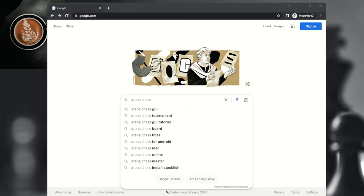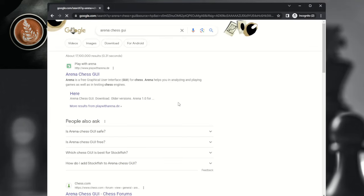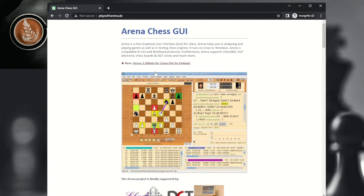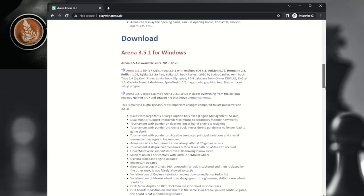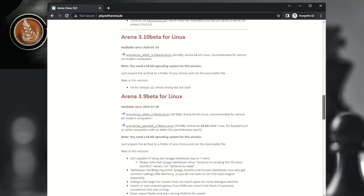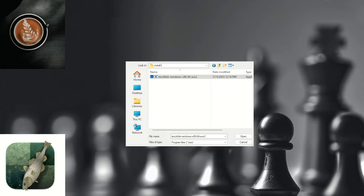If you want to use free software, I recommend Arena. Go to google.com and type in 'Arena Chess GUI,' press Enter, click the first link, and scroll down to download the free software — Arena 3.5.1 for Windows, or the Linux version if you prefer. In Arena, similar to ChessBase, at the top menu you have the Engine menu where you select 'Install New Engine.' Go to the folder where you have the binary from step one, and then you have installed Stockfish 16 within Arena.